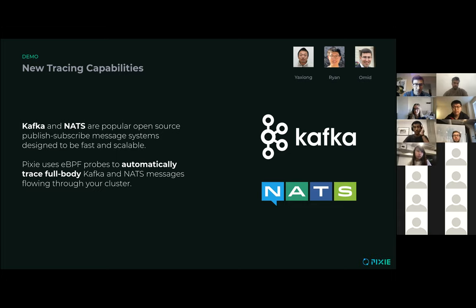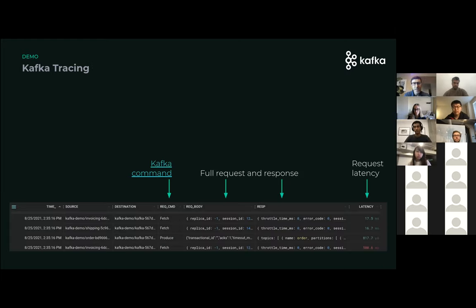I'll be showing a demo in a second so you can see how that feels. Before I get into the demo, I just want to talk a little about what it is that we're actually tracing under the hood. At the bottom of this slide here is a screenshot of some of the raw data that we're actually capturing — this is the data table that drives everything else inside of Pixie.